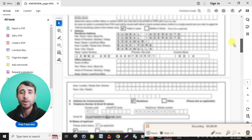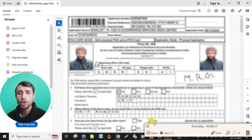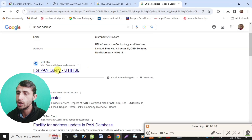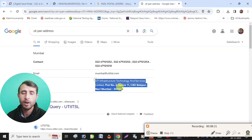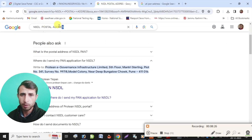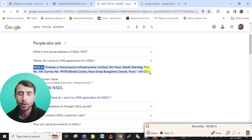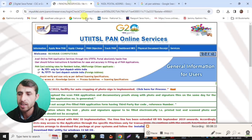You can do a Google search which is very useful for finding the service address. If you use a UTI service or NSDL service, you can find the address directly on Google. Use the address to submit your PDF printout and send it to the address — you can check the address on Google as well.